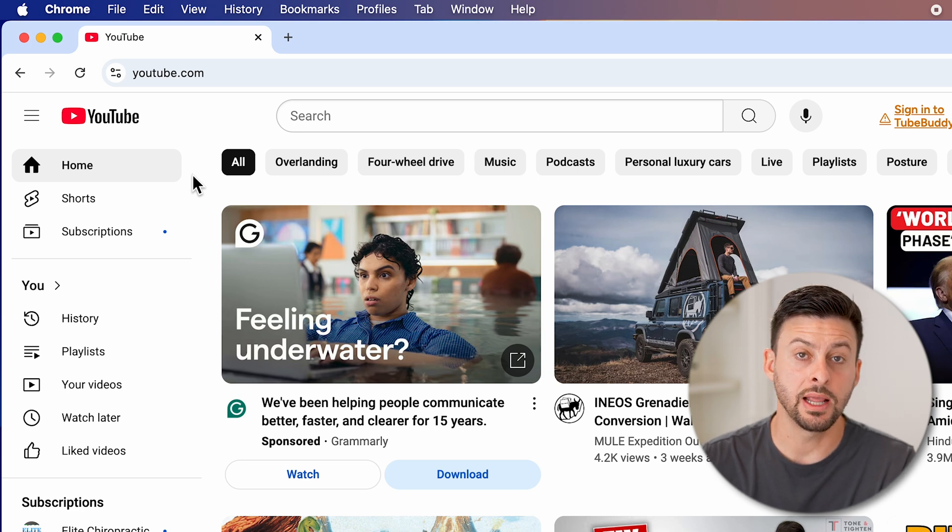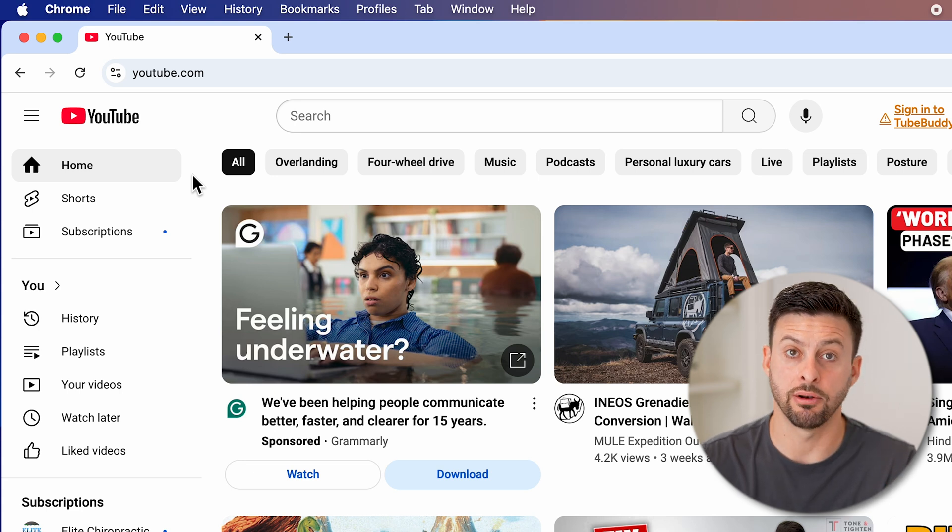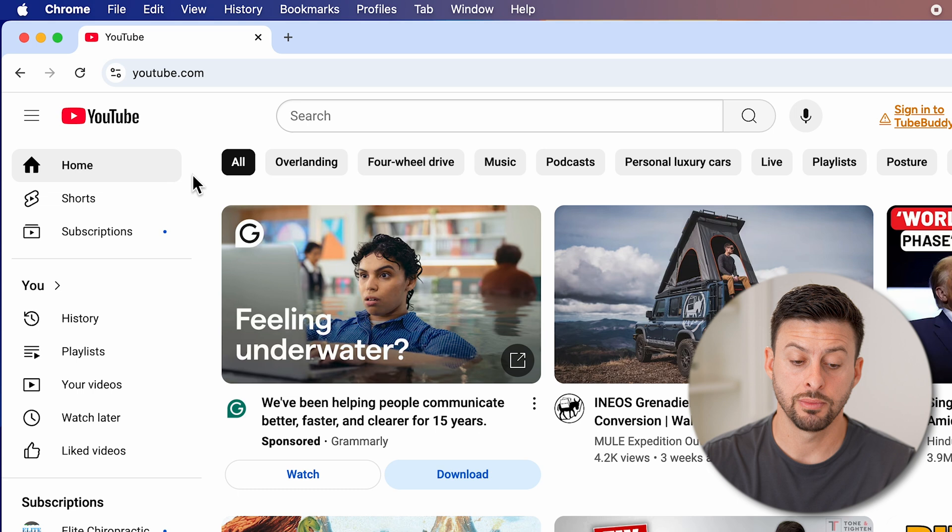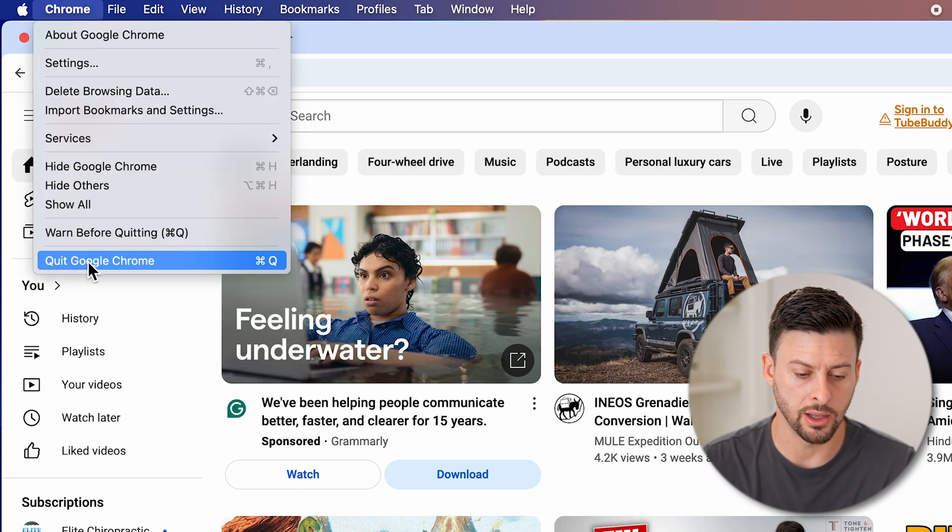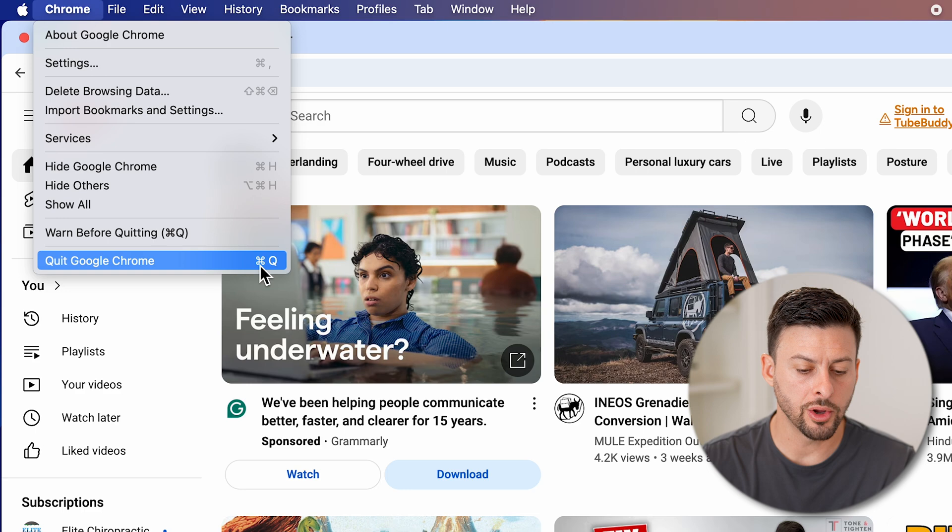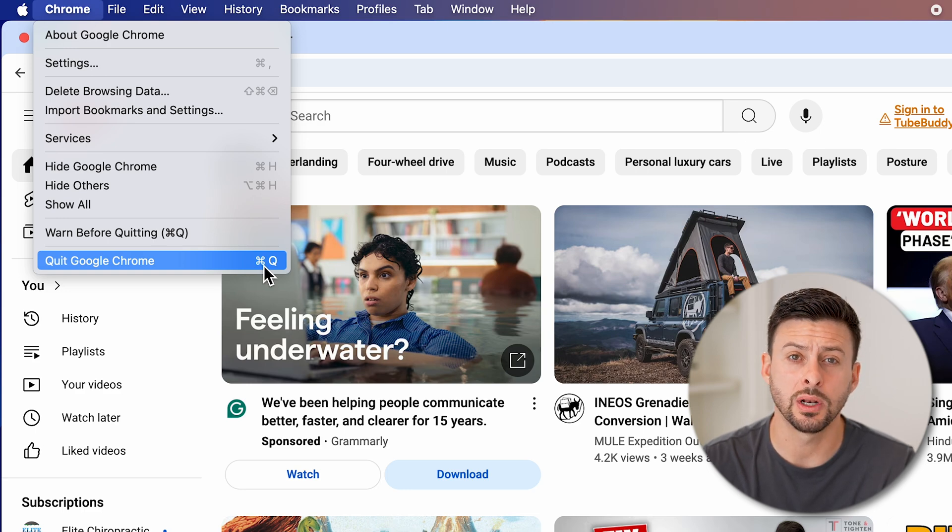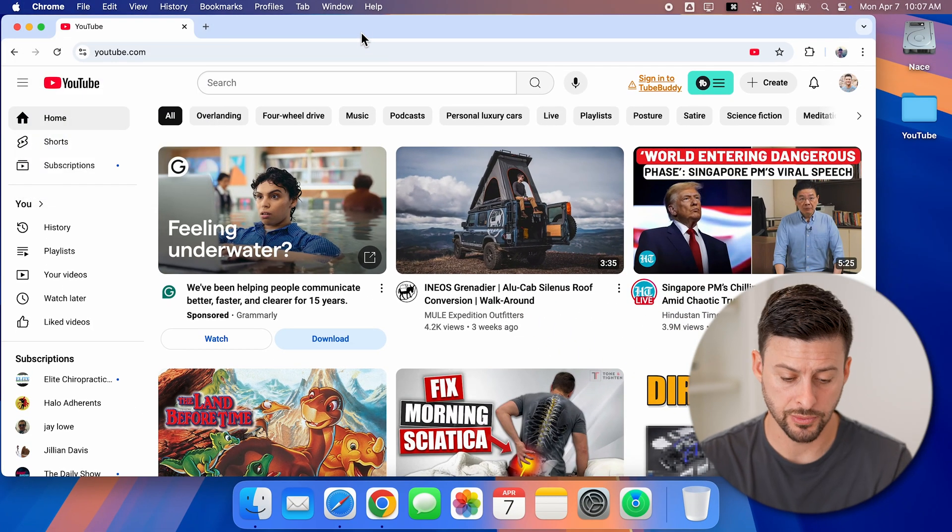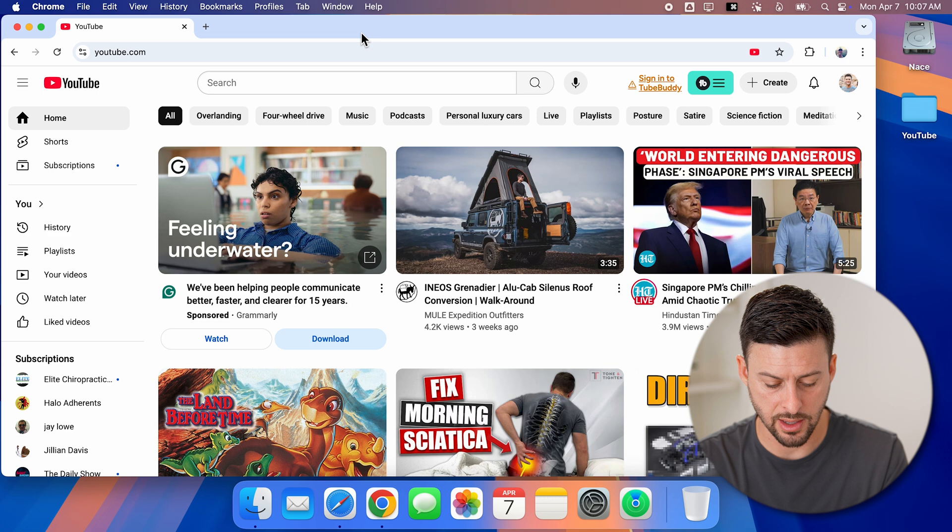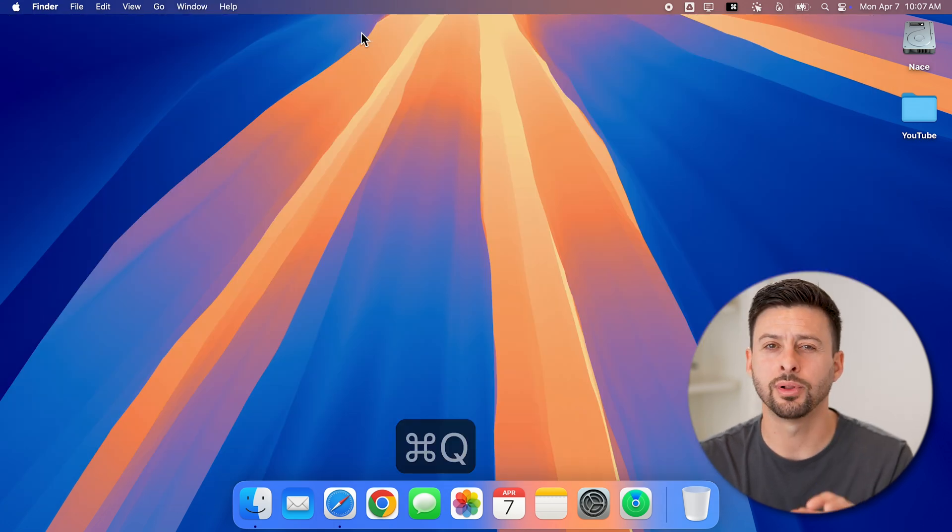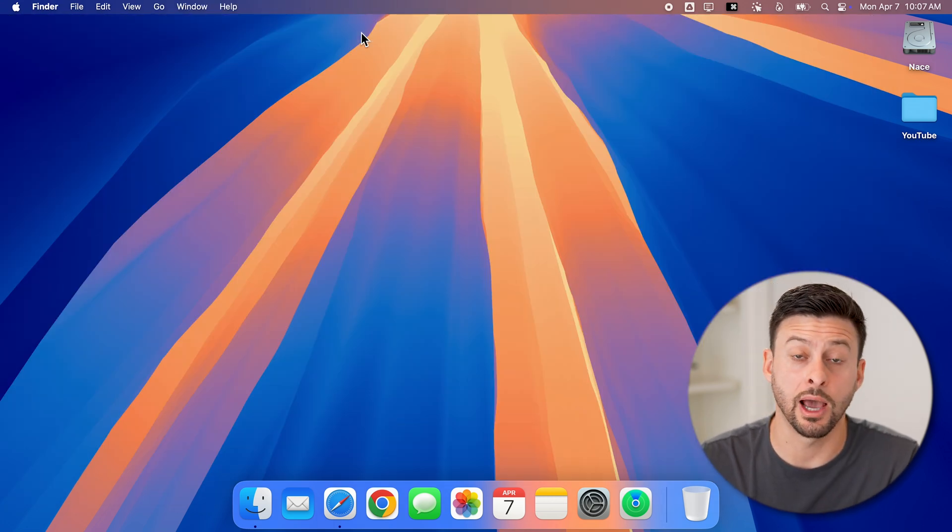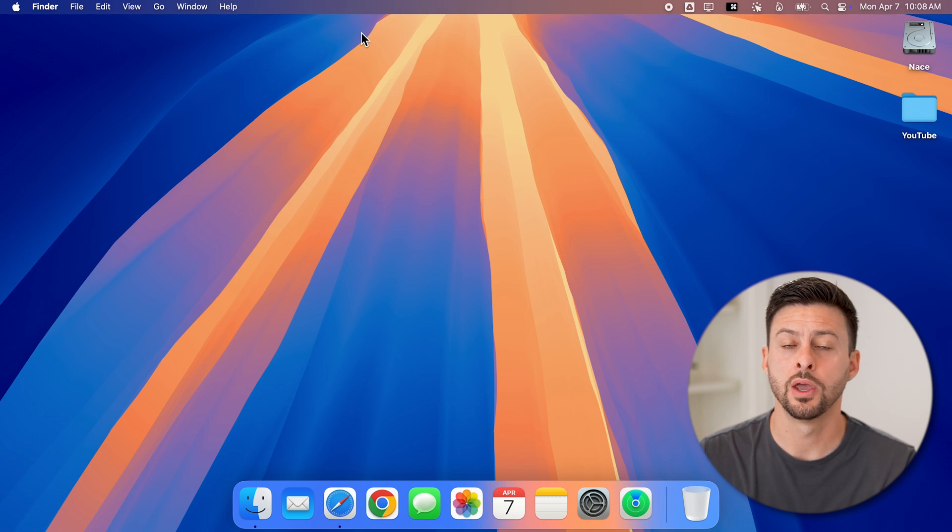Now keep in mind, if you want to completely quit out of an app, you can always just go up to Chrome here and hit quit Google Chrome. Or you can see the command next to it Command Q for quit. So I can hit Command Q, and that will completely quit out of that entire app and all the windows.